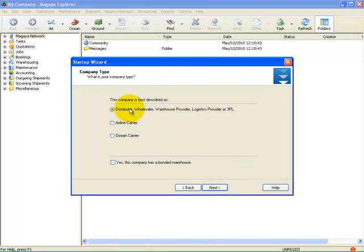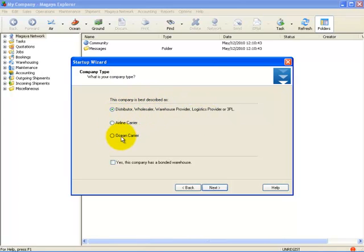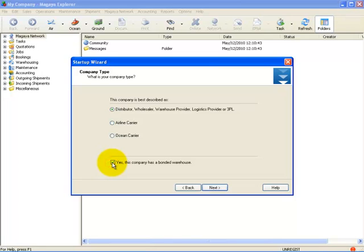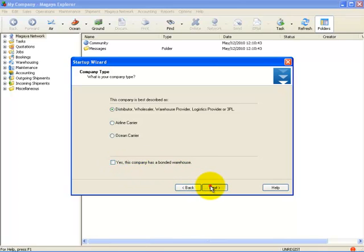Here, I tell the system what type of company I am, such as a freight forwarder, airline carrier, or an ocean carrier. If your company operates a bonded warehouse, please place a checkmark in the box that says 'Yes, this company has a bonded warehouse.' Once you have completed this, click on Next.